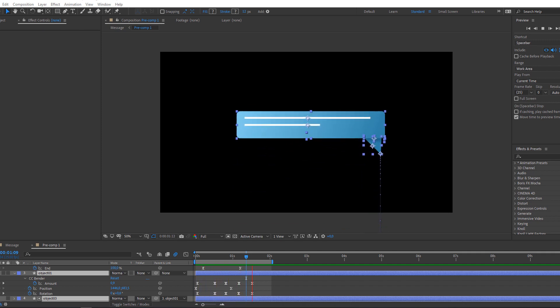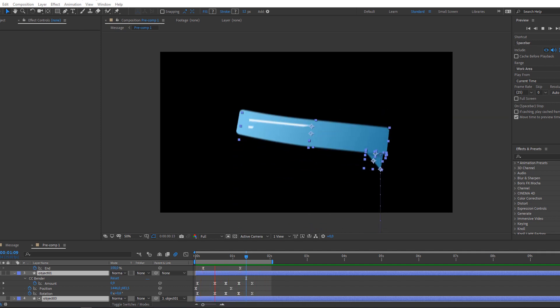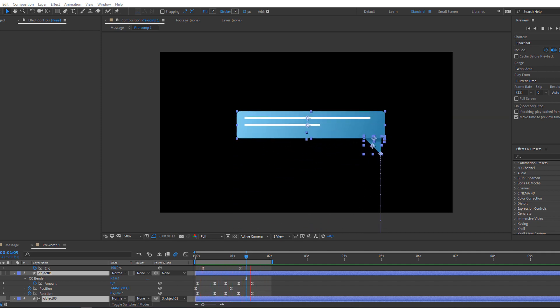Hey everyone, welcome to my new tutorial. In this tutorial I'm going to show how to make this animation with After Effects. Let's begin.